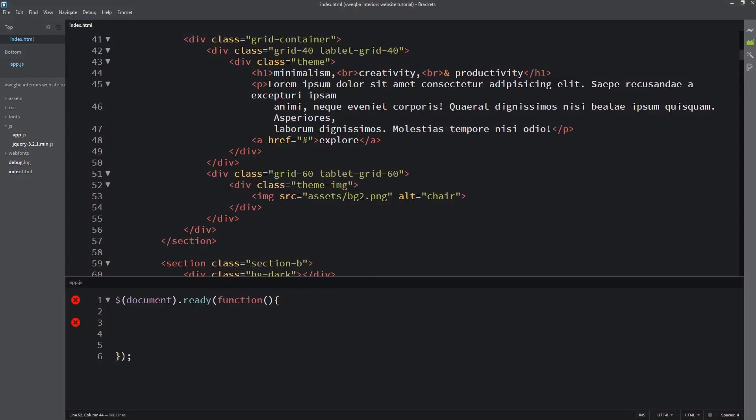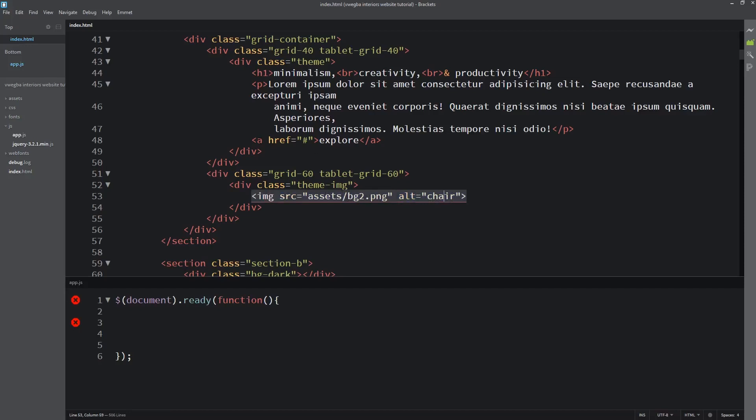They give more meaning, like this alt attribute here. If this image doesn't load, this will show to give us description of what you're supposed to see in this place. Then if you come to this anchor tag, we know the href attribute is where the link will navigate to another site or another part of our web page.